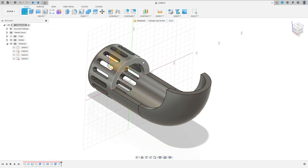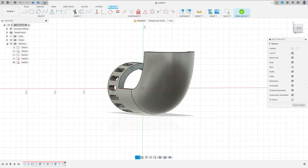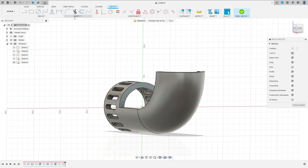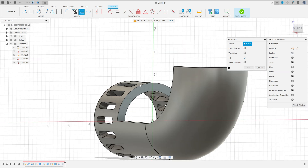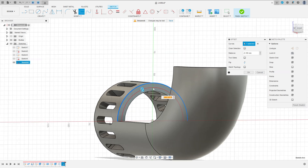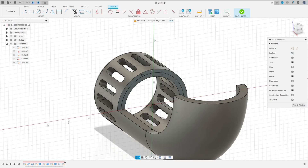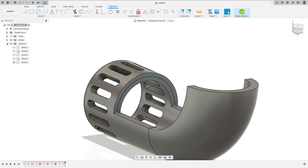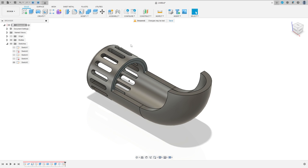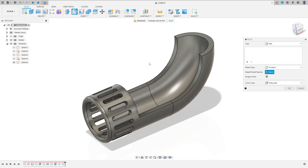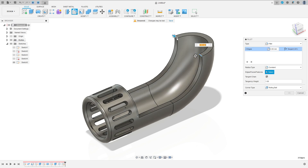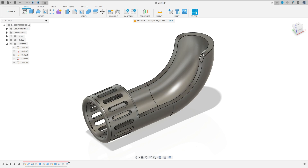Now go to create a sketch, select this face here. Select modify, offset. Remove the chain selection here, select this arc. The offset here is minus 4.5 millimeters, press OK. Make this. Finish the sketch. Go to modify, select fillet. Make a fillet here and fillet here. The fillet here is 16 millimeters. Press OK.